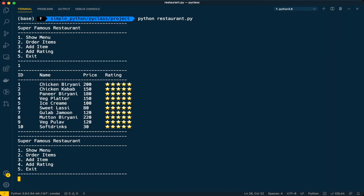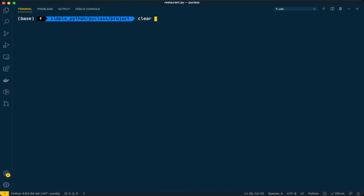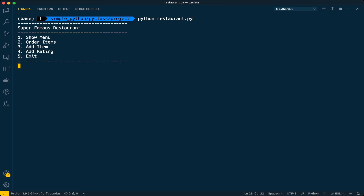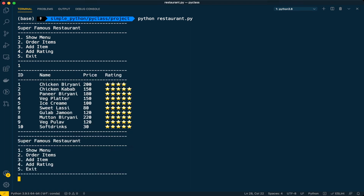Let's close, stop, and restart the program. Choosing option one for showing the menu — great, you can see that chicken biryani now shows only four stars. That's because we already have one customer who gave a four-star rating for that item. Pretty cool!